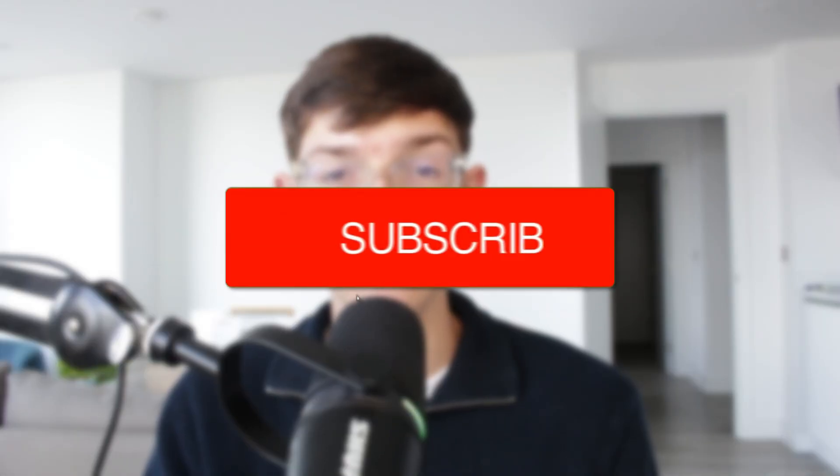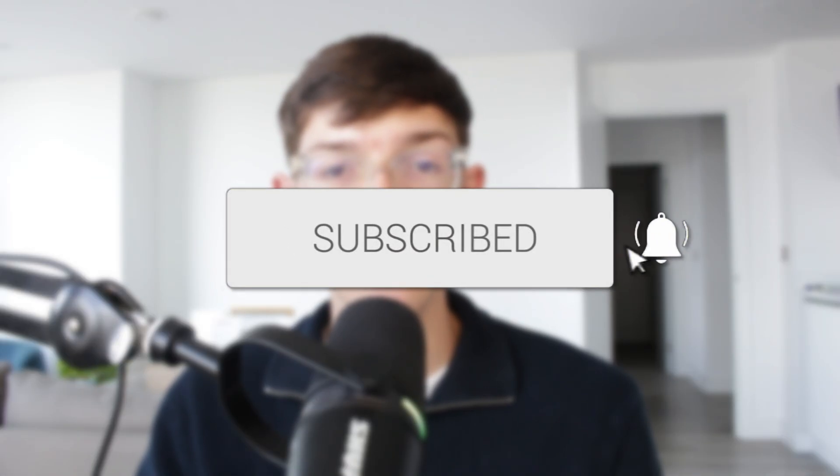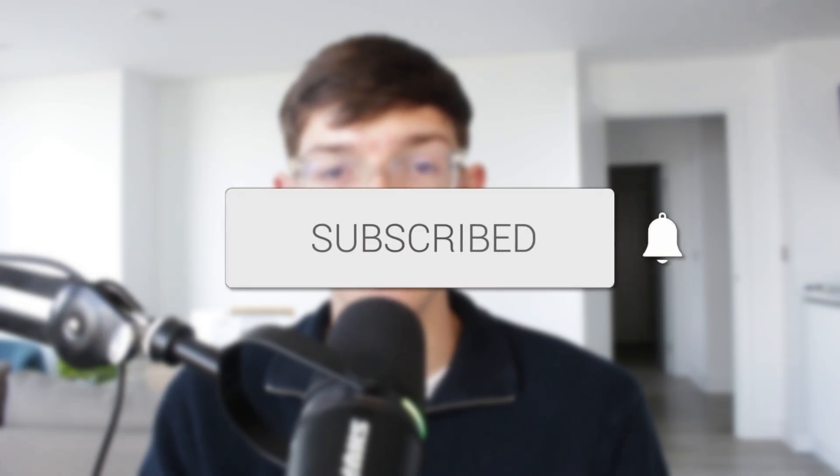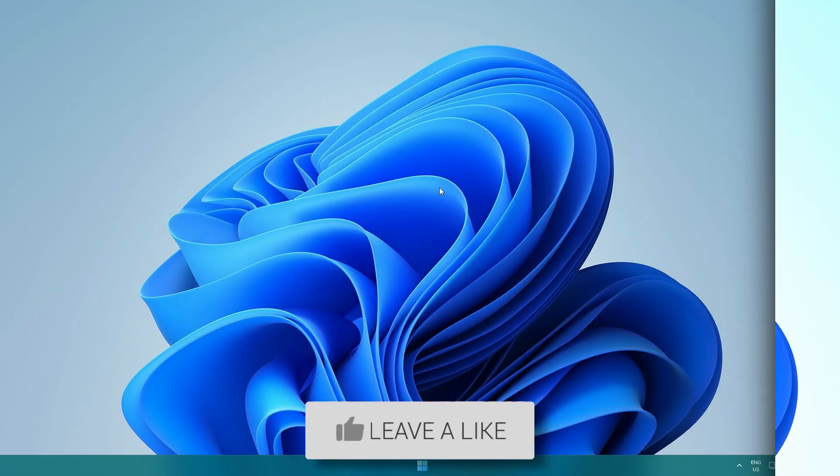We'll guide you through how to enable virtualization on Windows 11. If you find this useful, then consider subscribing and liking the video.